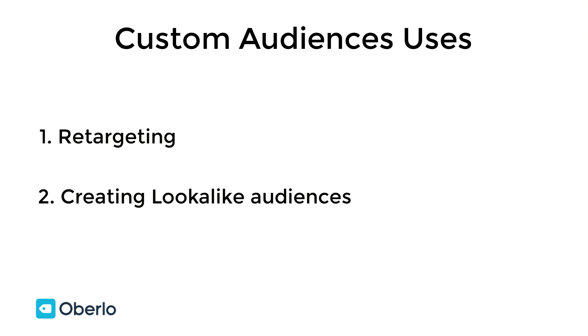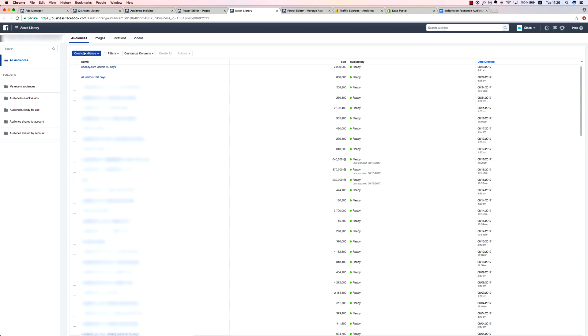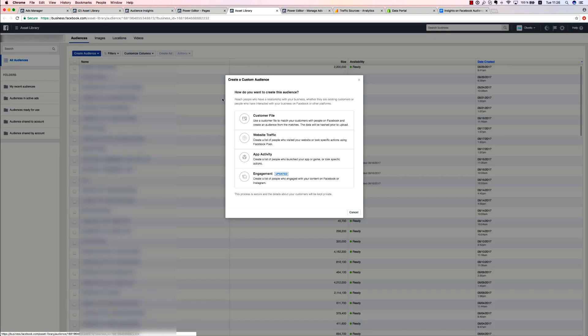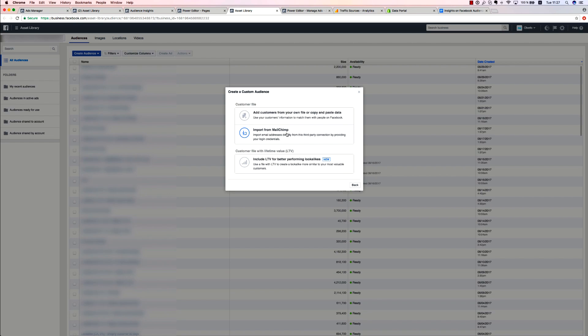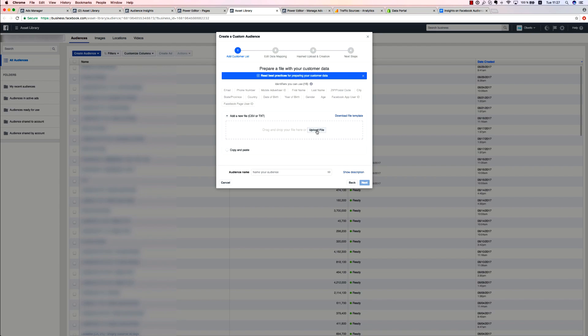The customer file subtype of custom audiences allows you to create an audience using your customer information, including their emails and phone numbers. It simply matches your list with the corresponding Facebook accounts. You can easily connect your Mailchimp account with Facebook and upload a list of your customers. Another option is to upload CSV or TXT files directly to Facebook. Simply click add customers from your own file and then press upload file.